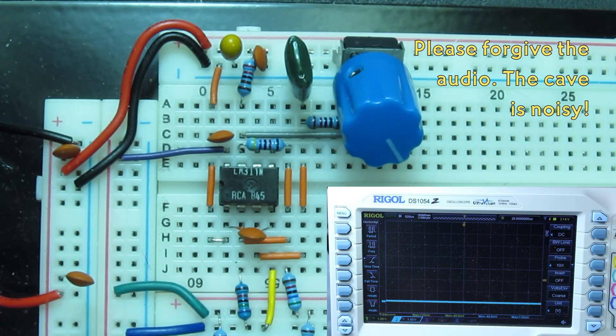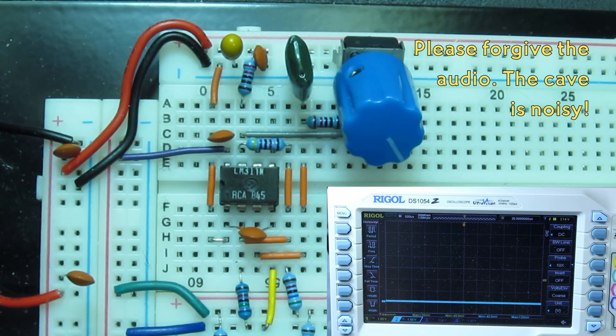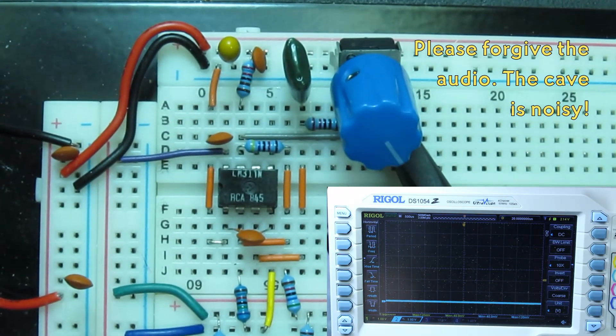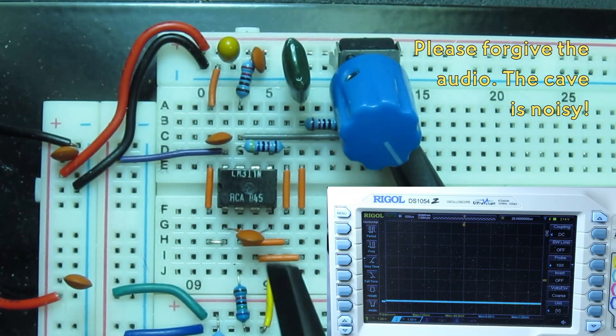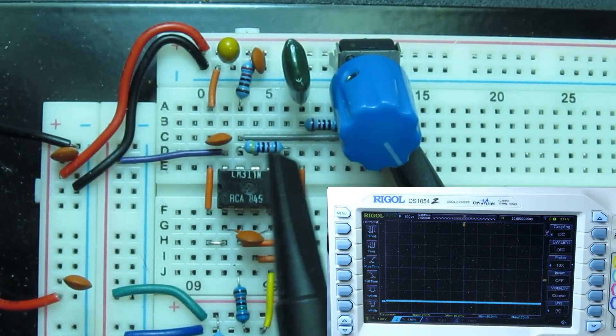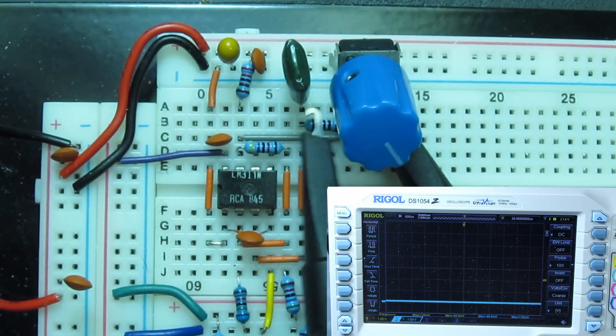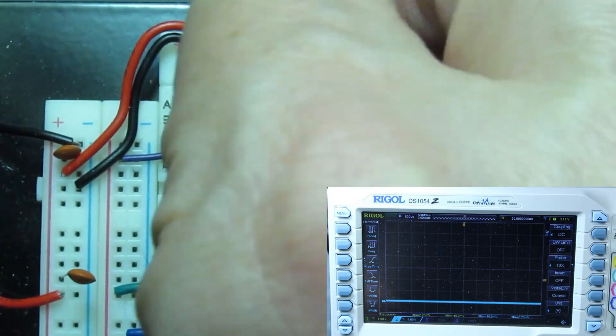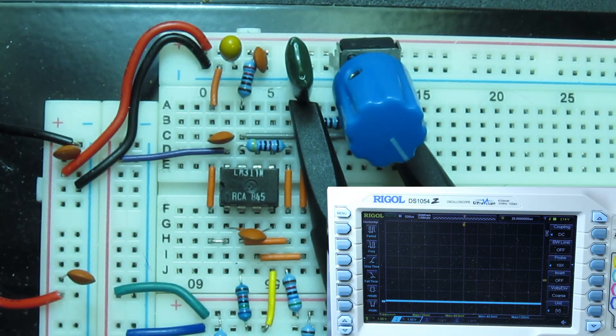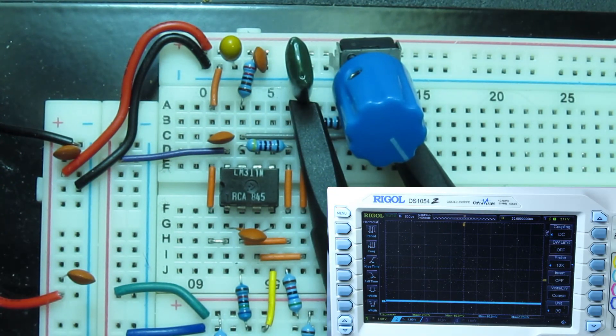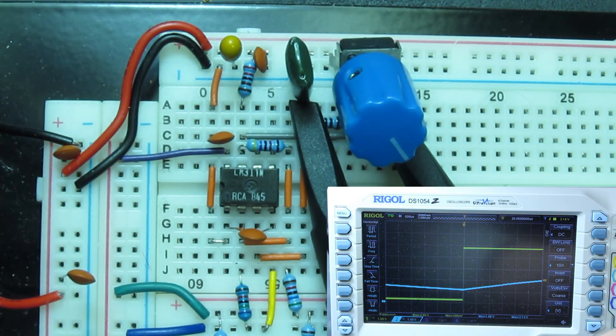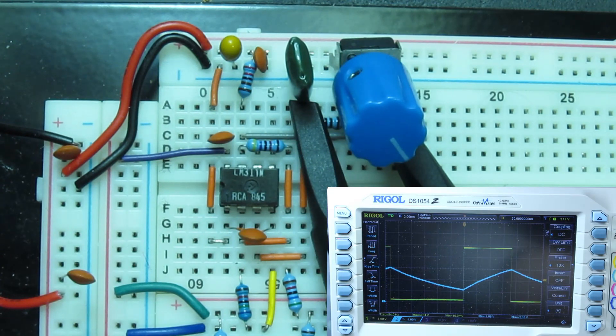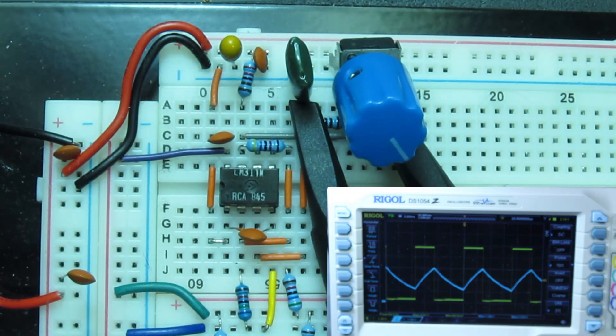So I've got it here on the breadboard. I'm going to hook up a scope probe to the square wave, and the scope probe to the triangle wave. And hit the power supply. And I've got a slow wave going.